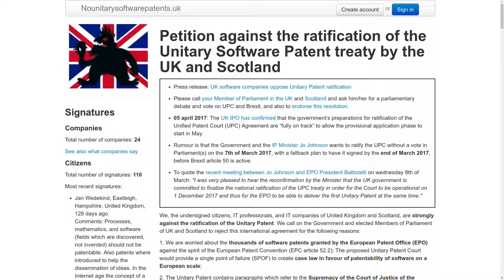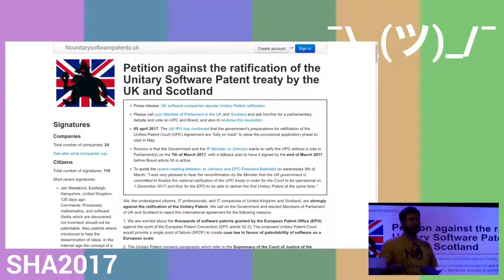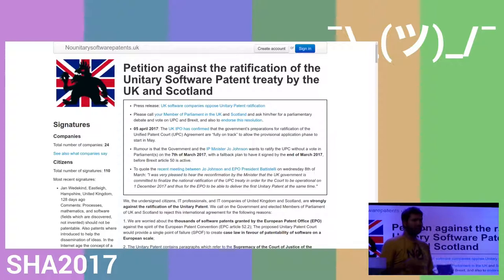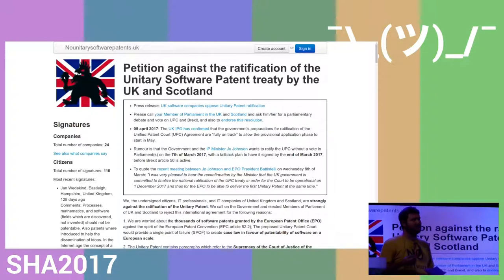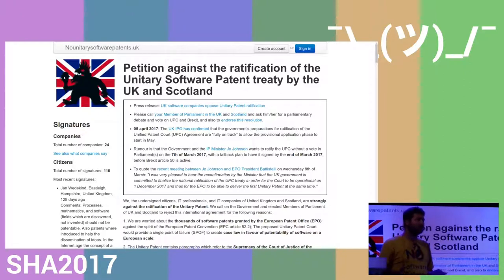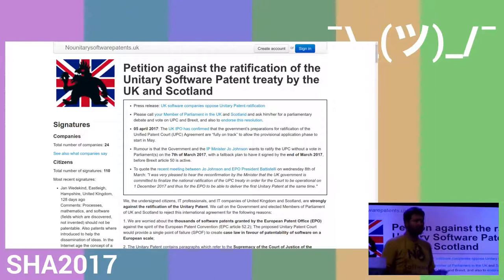The problem is that the UPC is going to replace all national courts with the UPC system. If this UPC system gets in favor of software patents, the only way to counter that would be to call for a new directive. But it's already a lost game.